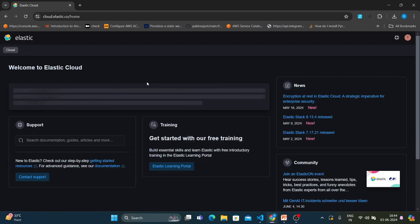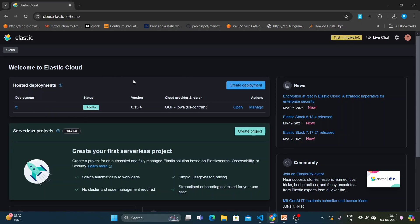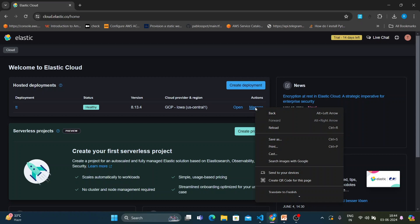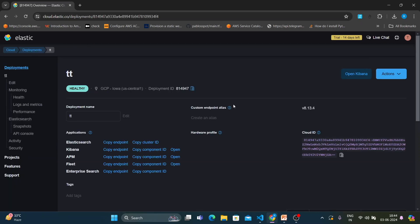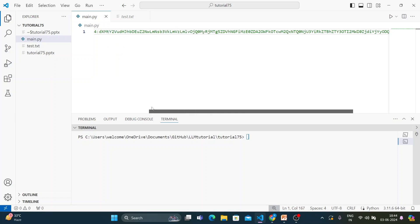When you log in for the first time, it will ask you to select a region and then deploy. I already did the deployment. Click on the deployment, then click Manage, and it will give you the cloud ID. Copy that cloud ID and paste it somewhere for later use.